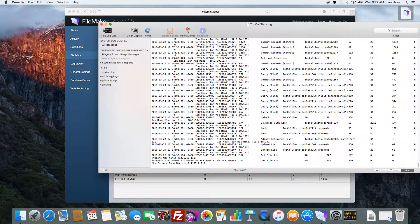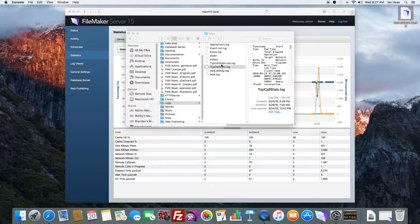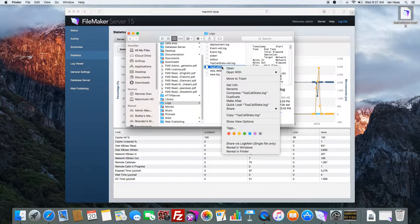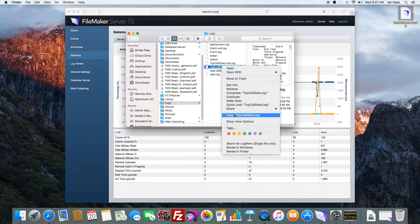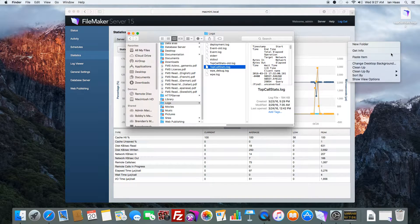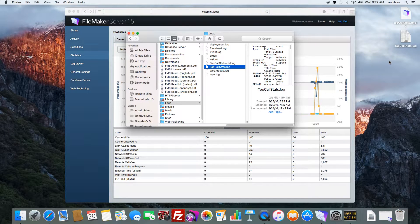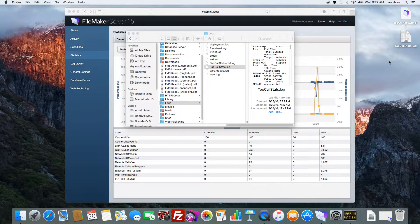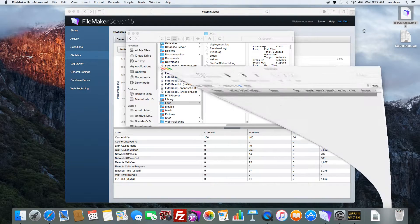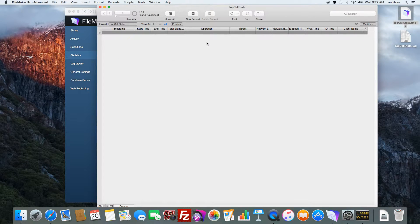So we can actually take this log file, and I'm going to just copy it and throw it on the desktop. We can actually import these into an actual FileMaker solution.